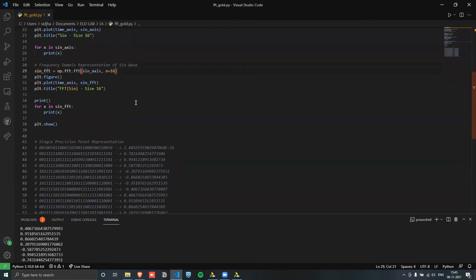Then we're plotting the Fourier transform of that: fft is equal to numpy.fft.fft, and since we have a 16-length vector we set the size to 16. Then we plot that to see how it looks.